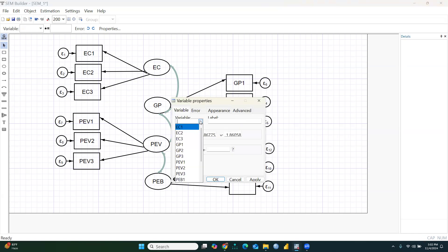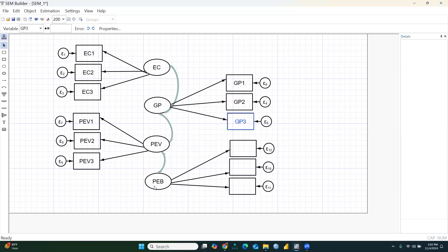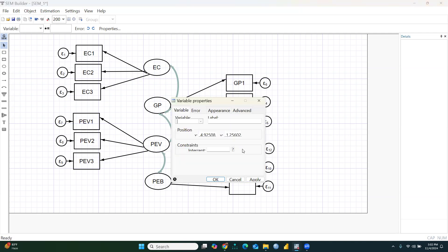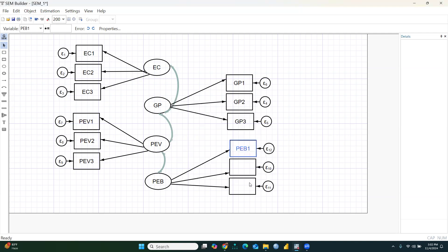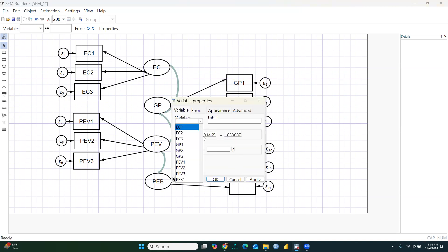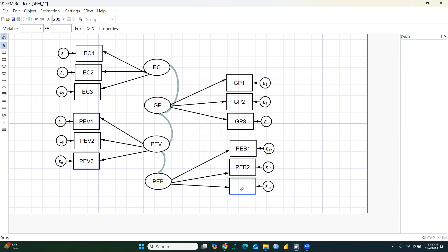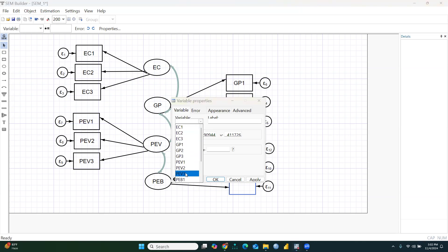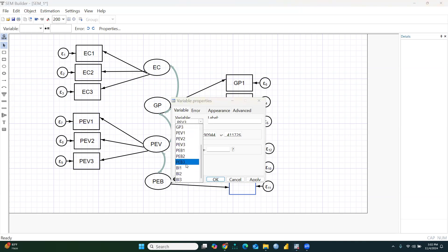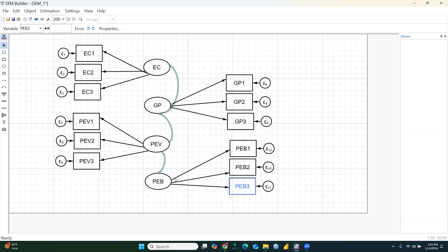Since my data file is open, it will automatically pull in all the dataset values. For the PEV construct I assign pev1, pev2, and pev3. Now the diagram with all correlations is complete.